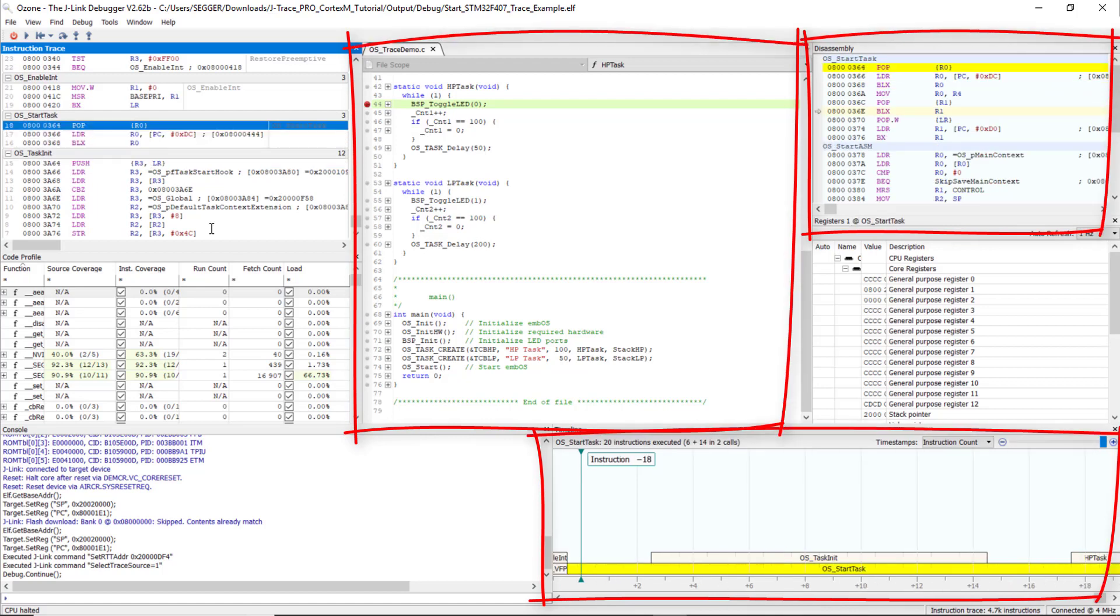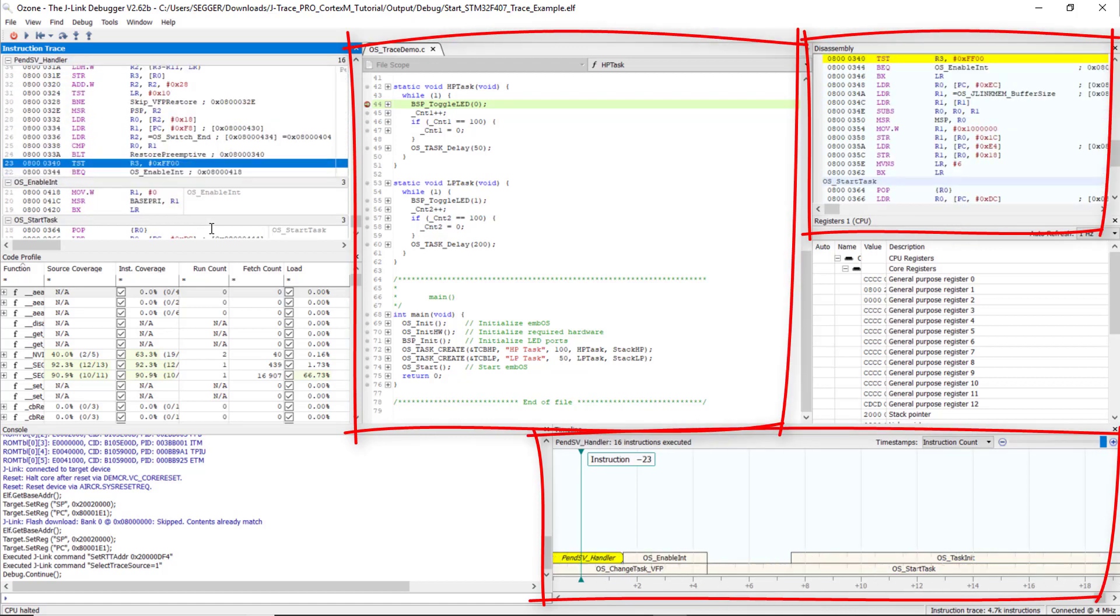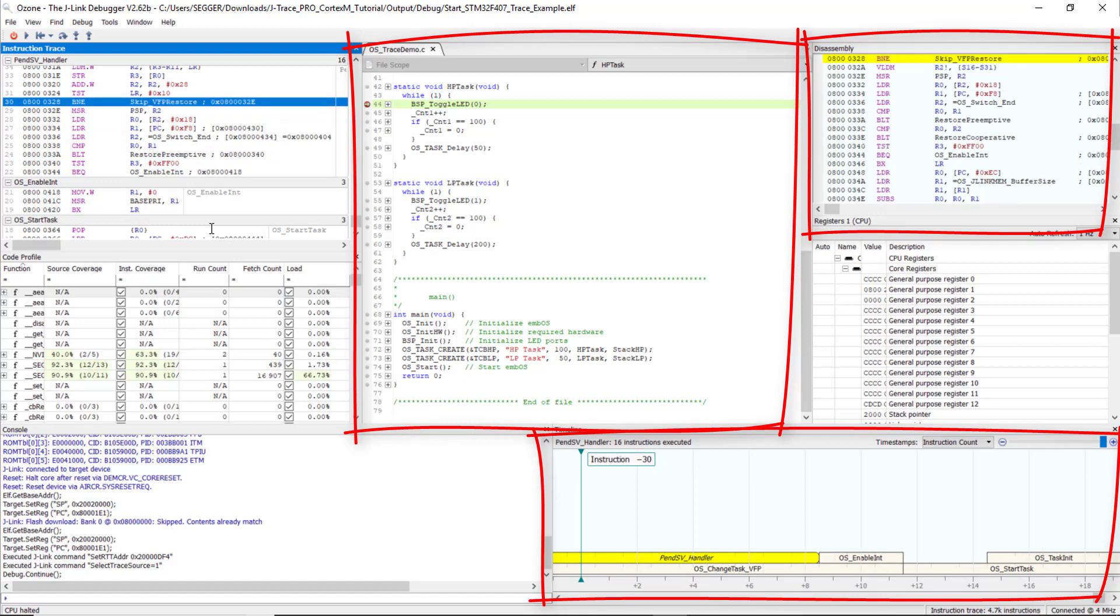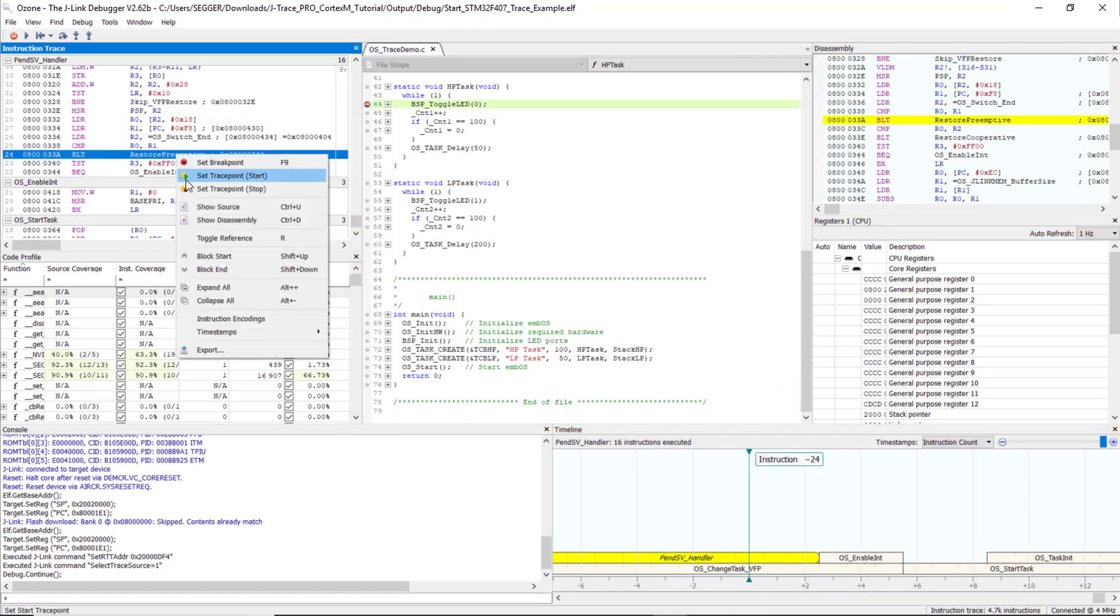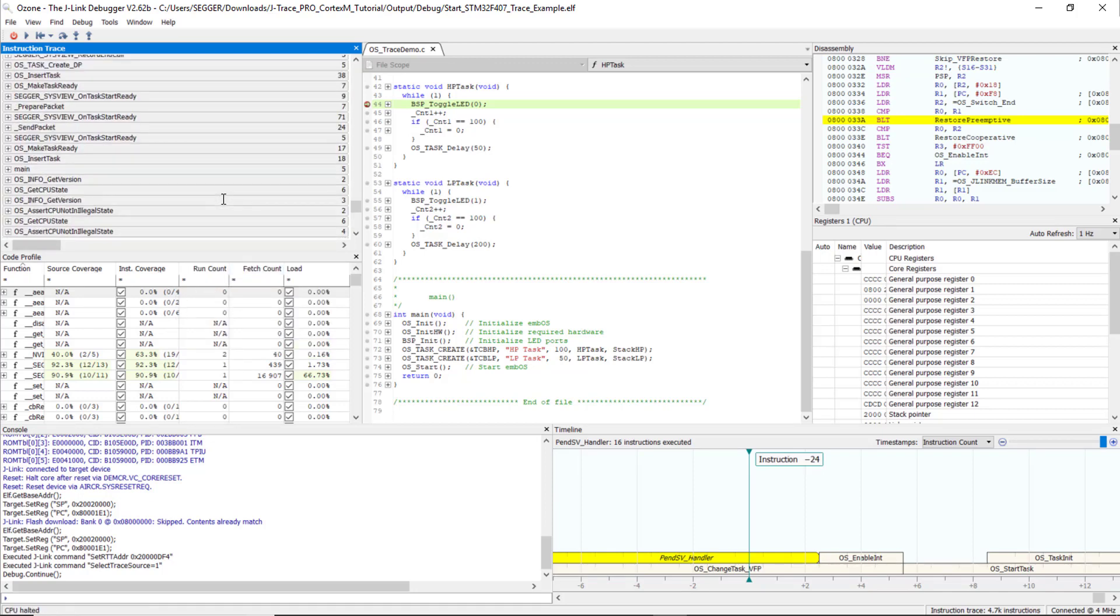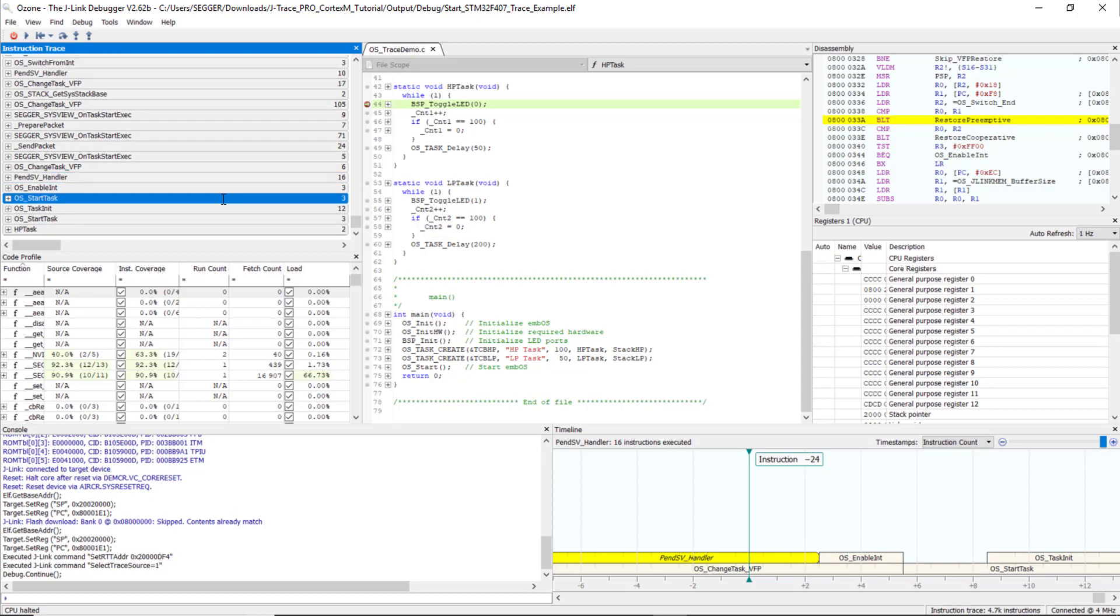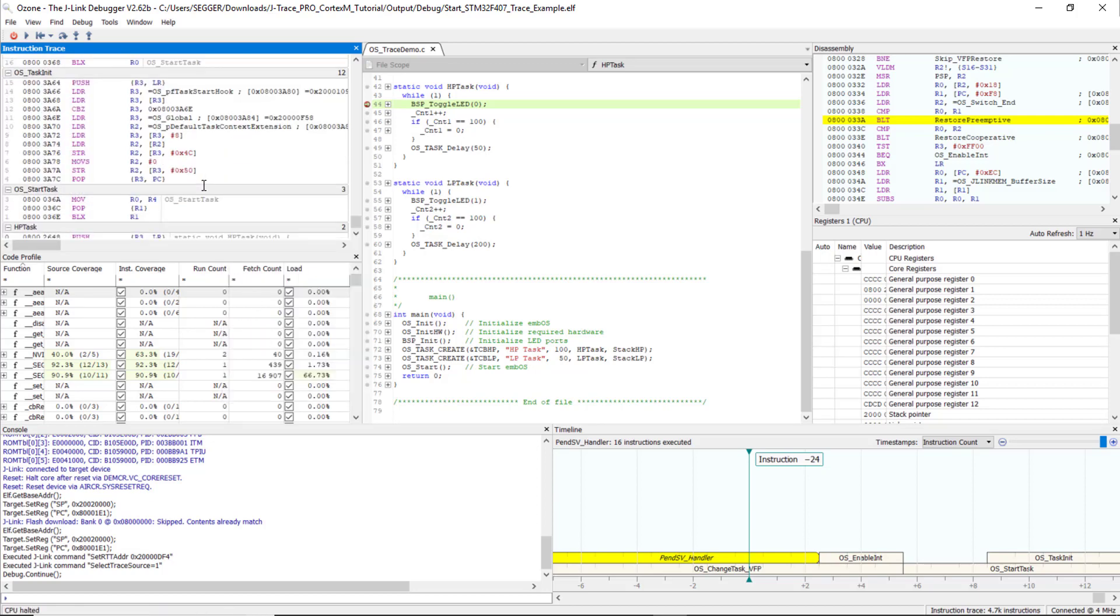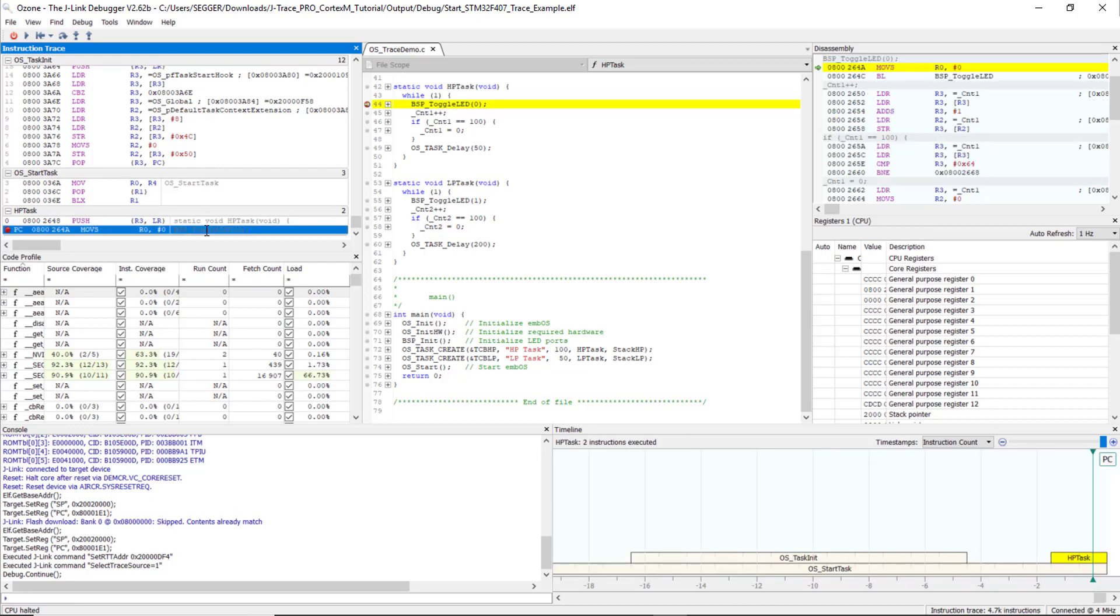We can navigate through the instructions to see what happened on the target before we hit the breakpoint. The Source Viewer, the Disassembly window, and the Timeline window are all synchronized with the selected instruction. These instructions are grouped by their Source function. We can collapse them to see a Source function level backtrace, or expand them to know exactly which C and Assembly instructions have been executed.